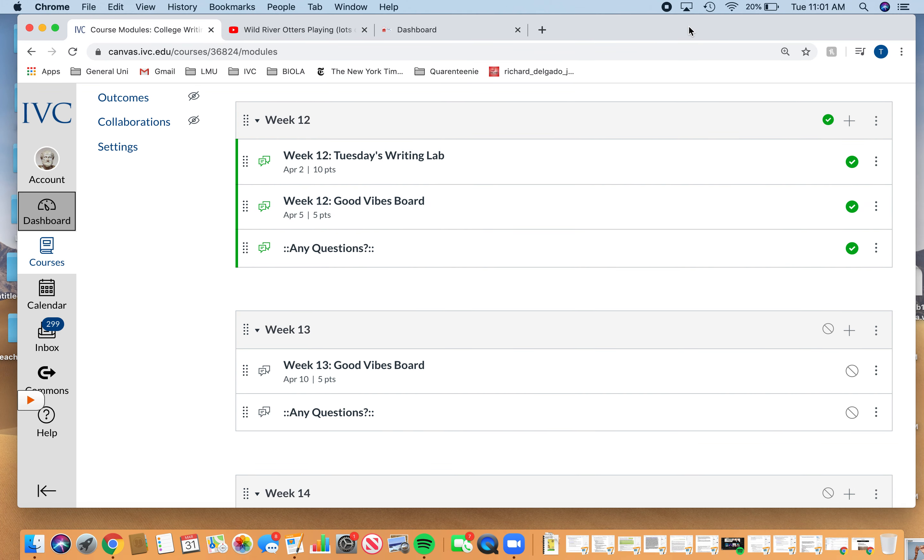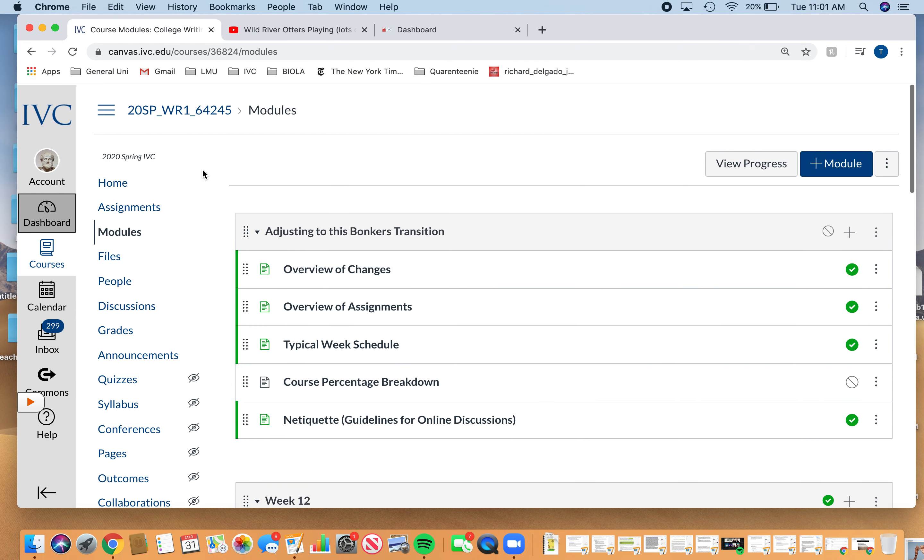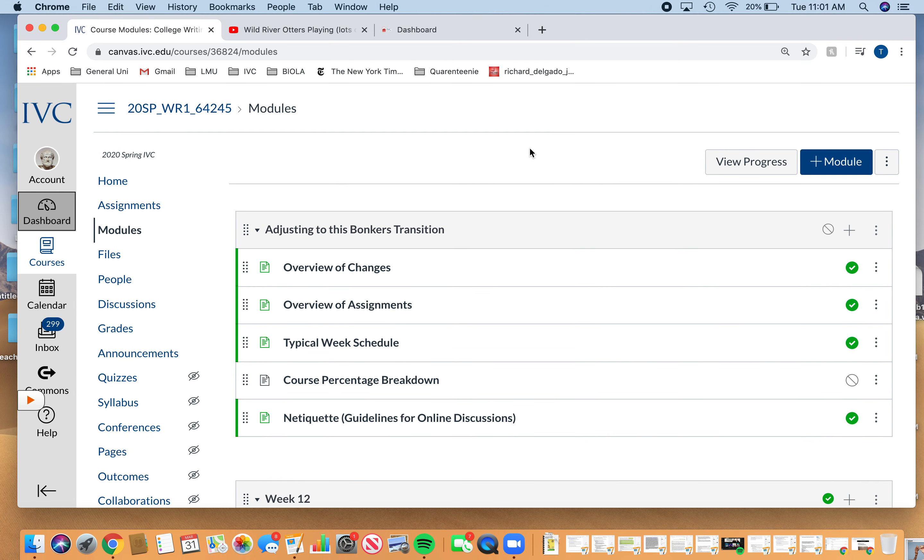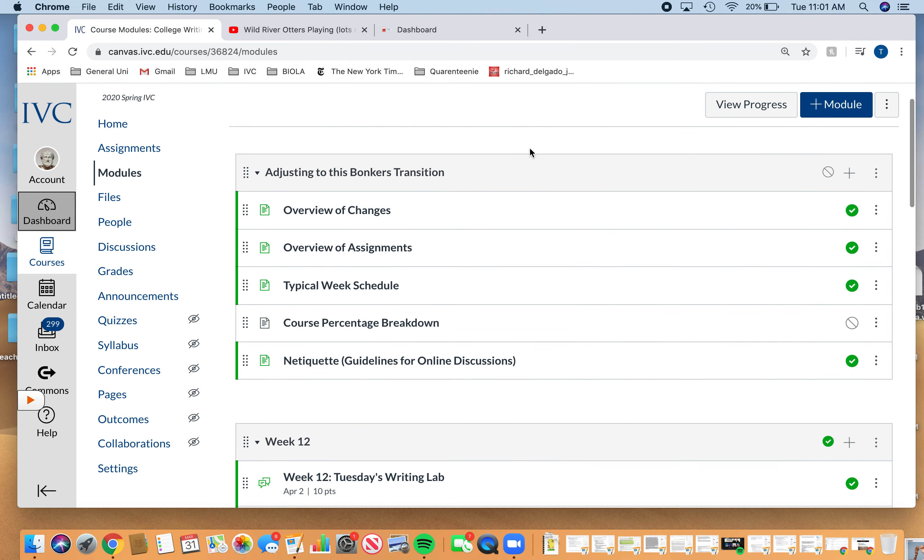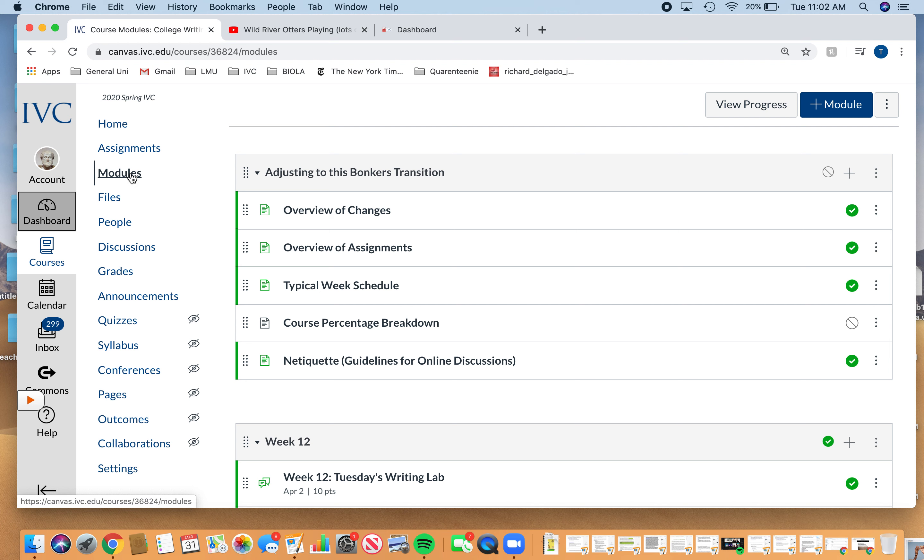Okay, so the really big change is that we're switching over to modules. Before, you looked at your syllabus, saw what we were doing, would have come to class and found out what our tasks were that day and received assignments verbally. That's obviously changing.